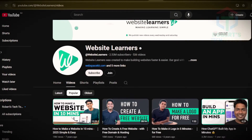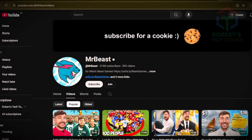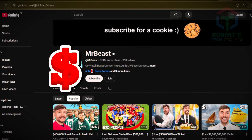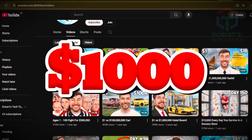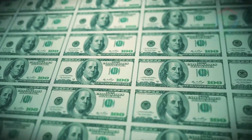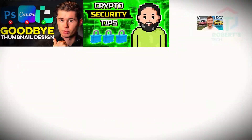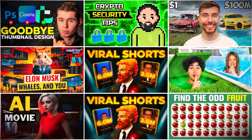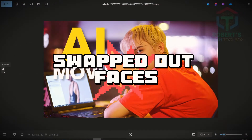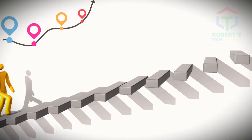No views, no reach, no viral fame. Big names like MrBeast spend thousands of dollars on their videos. But here's the secret: you don't need money or professional skills. With free AI tools, you can create stunning thumbnails in minutes.